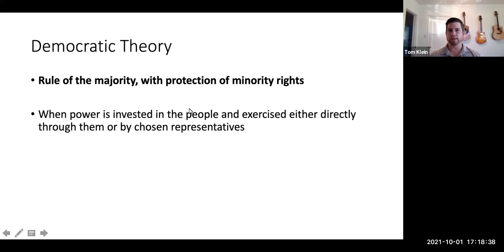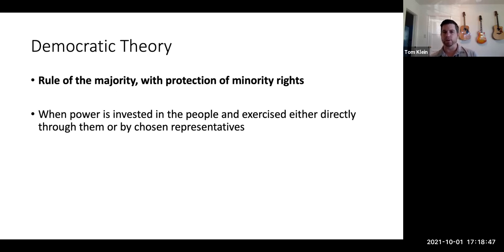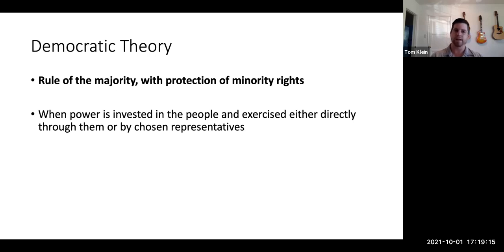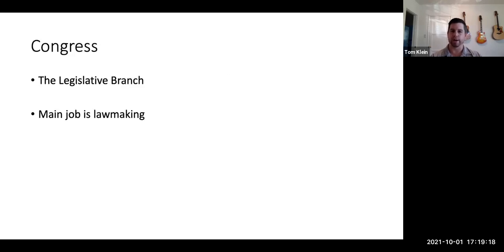Before we get into the nitty-gritty about Congress, I want to discuss something called democratic theory, which is important in any democratic institution ruled by majority with protection of minority rights, where power is invested in the people and exercised either directly through them or by chosen representatives. Why do I bring this up? Democratic theory is what a democracy is at heart, and I bring this up in relation to Congress because our legislative branch satisfies democratic theory. In the United States, which is a democratic republic, we satisfy democratic theory through our legislative branch.